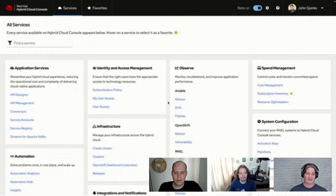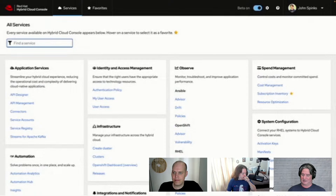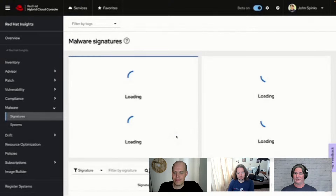All of this is backed by role-based access control. Malware is one of the services that is not enabled by default. If you log on for the first time and you're not an org administrator, you won't be able to see the malware service because you don't have access to it — it has to be provided to you. Hopefully that shows that you can get alerting from a variety of different ways other than just going into the console itself.